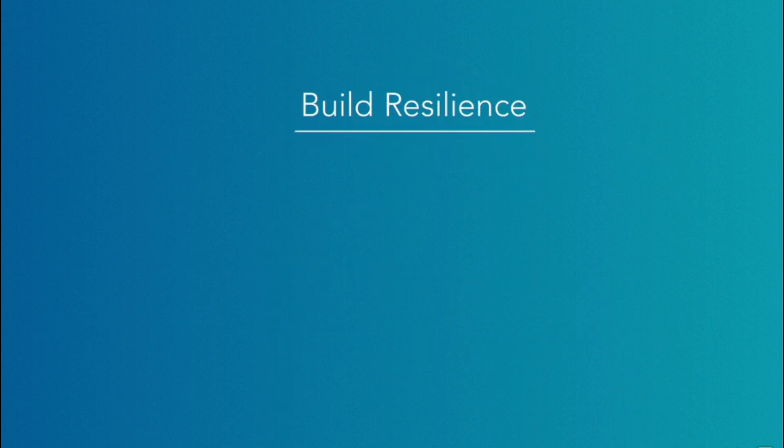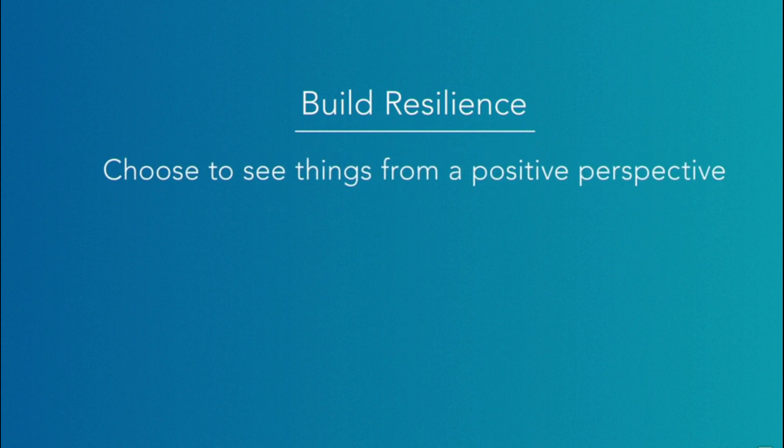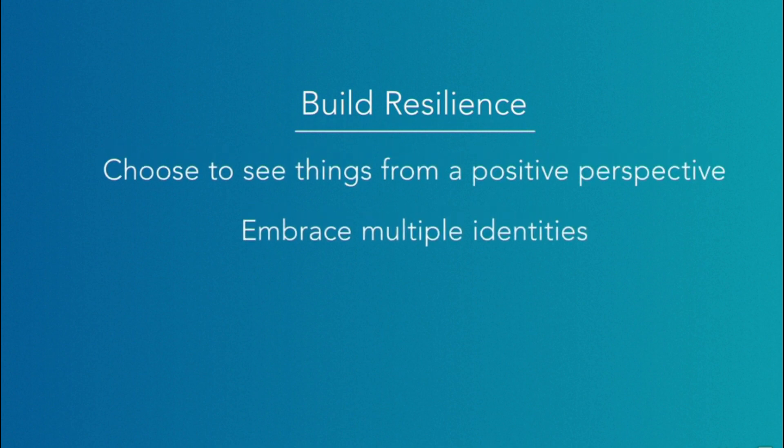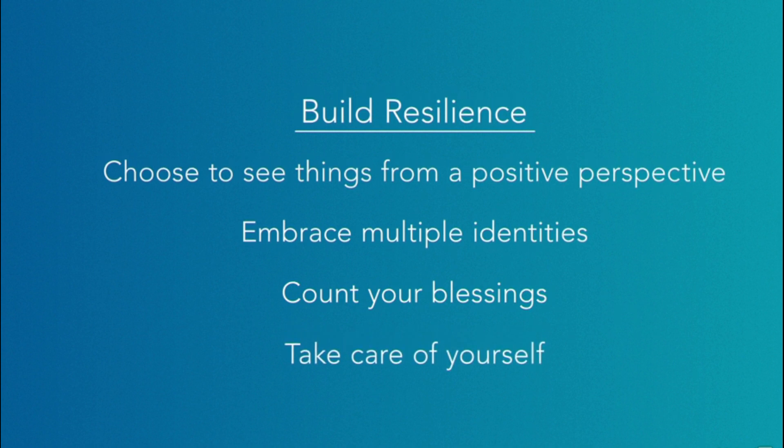Of course, since change is inevitable, the final tactic is to become more resilient as a person, and we know a lot about making that happen.